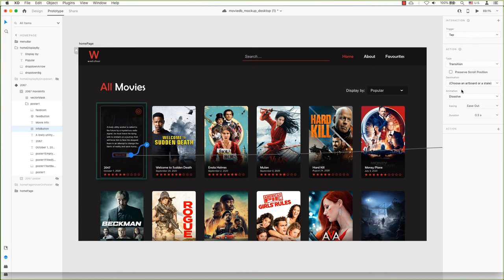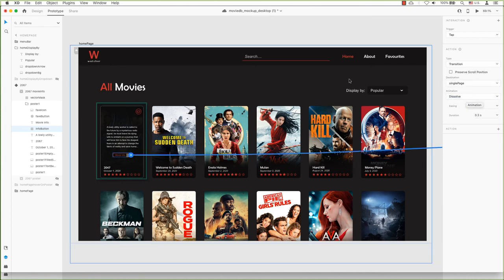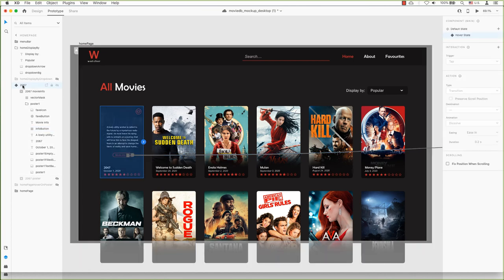For both triggers, the transition will be a transition. You could play with an animation and ease in and out, but I'm going to leave it as is with its default settings.